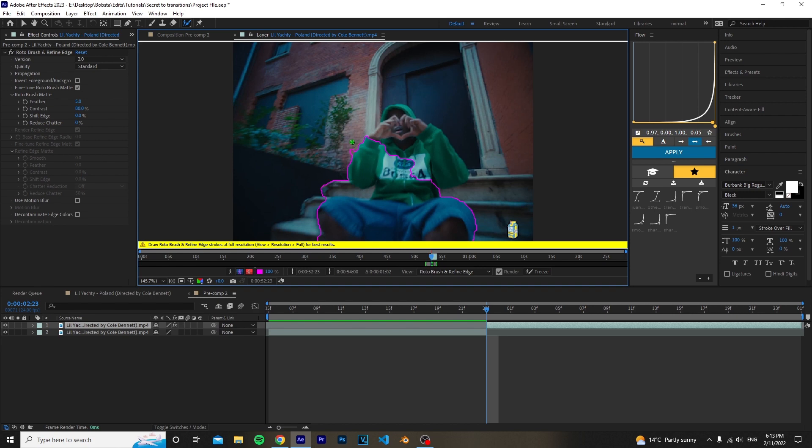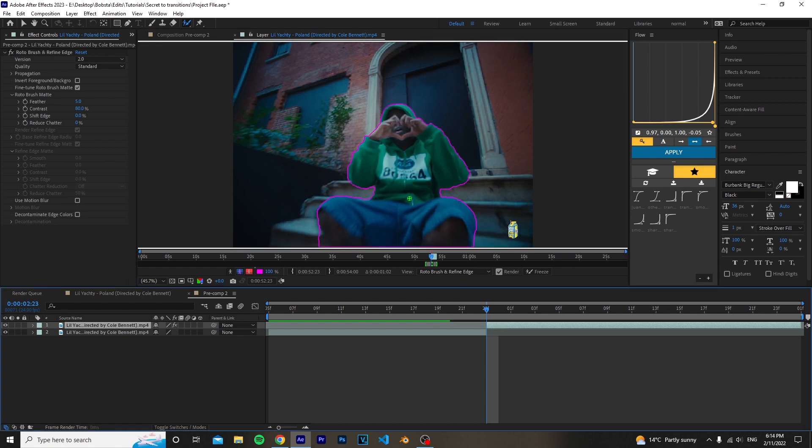If you make a mistake in your rotobrush, hold Alt, then as you see here you can just easily fix the mistakes. When you are rotobrushing, make sure to start on the first frame.